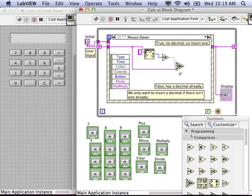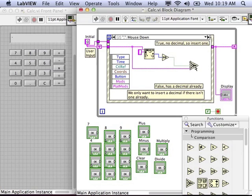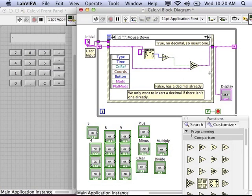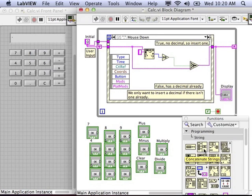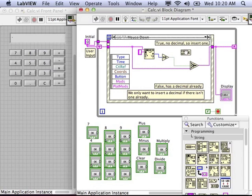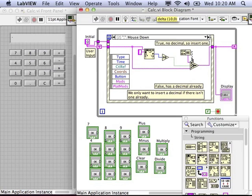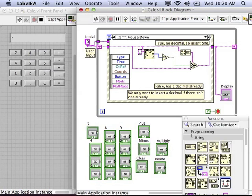If it's false we want to keep the existing user input string, so we're gonna wire that false node to the user input string as it is. If it's true and there's no decimal point already, we will concatenate a decimal point to the user input. So go into the string palette, find concatenate strings VI, and we want to pass its output to the select VI and into it take the existing user input and append the decimal point character.